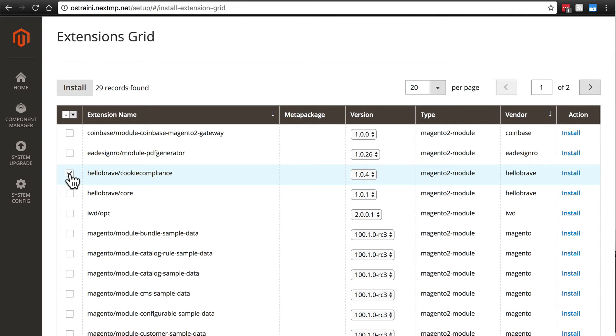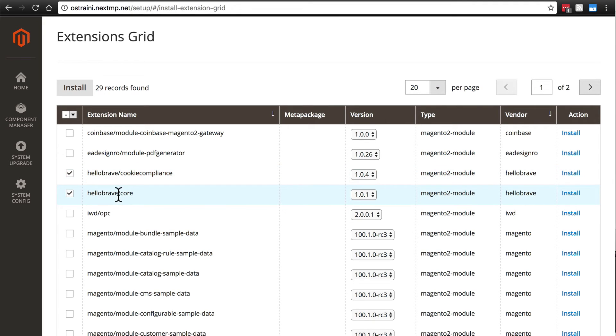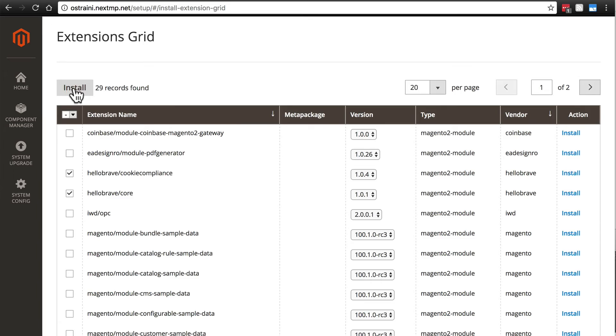We're going to check that, as well as this Hello Brave slash Core extension, which the documentation doesn't make entirely clear, but this is required for the Cookie Compliance extension. So we're going to check both of those and click Install.